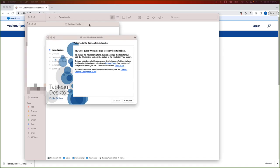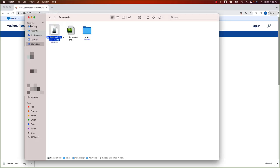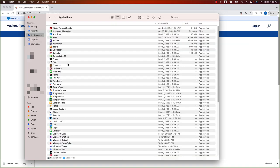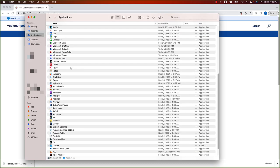This will open the installation wizard. Click on continue for the next few steps and that will complete the installation. Since I have it already installed on my system, I will skip this step. Once the installation is complete, you can go to your applications folder and over there, you will see Tableau.